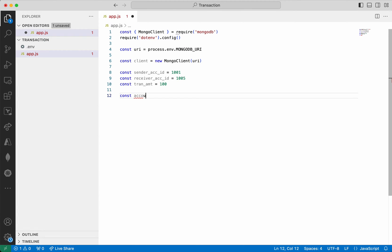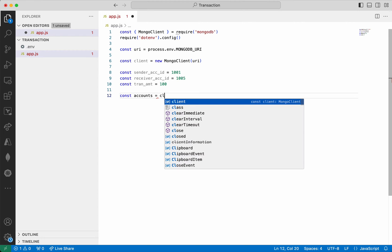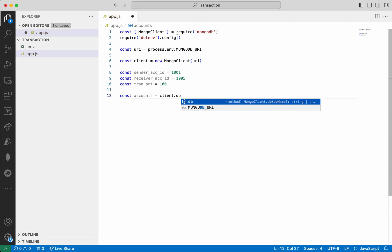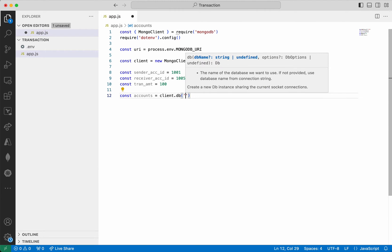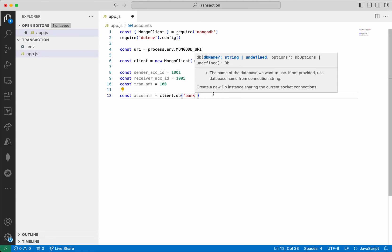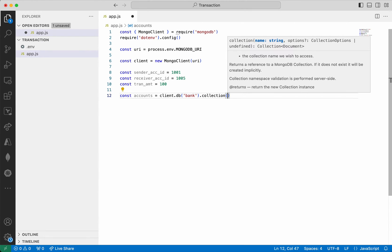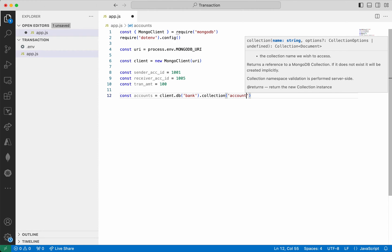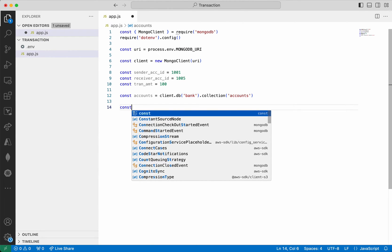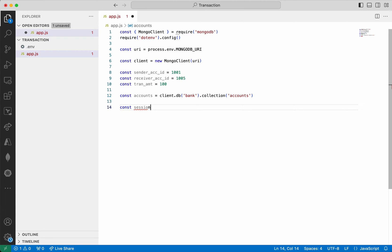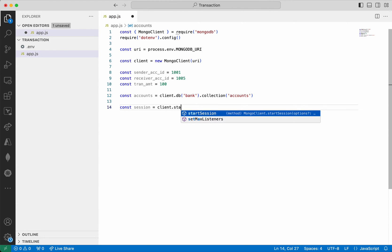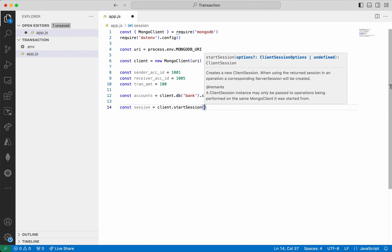I'm going to get the accounts collection. It is going to be client.db — this accounts collection is in the bank database. I've given the database name, then I need to give the collection name, which is the accounts collection. Now I'm going to create a session using client.startSession.